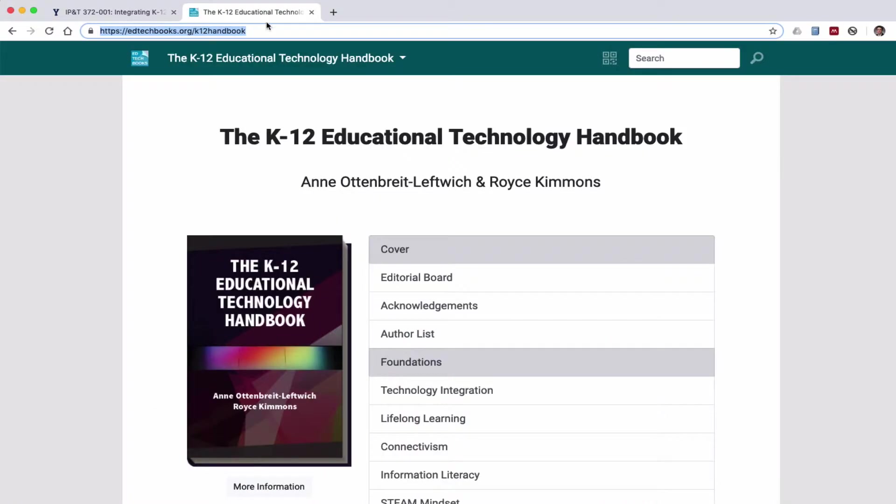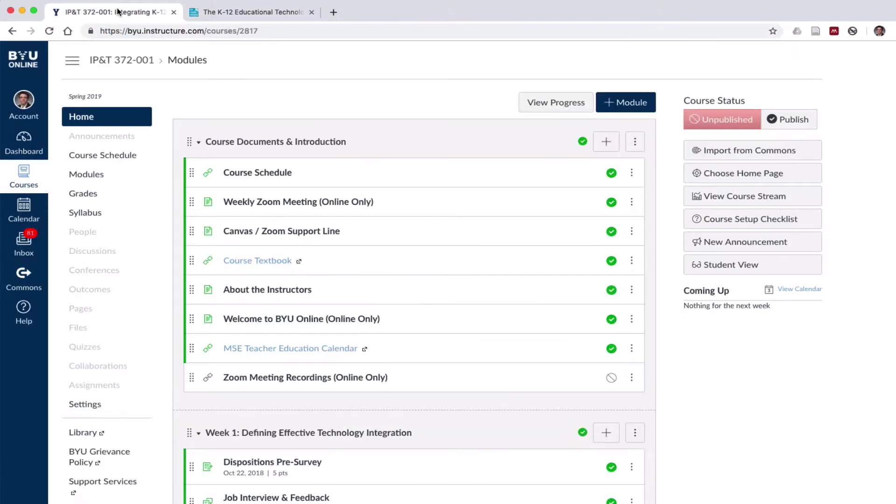I'm going to start by using this open textbook that's available on edtechbooks.org. I'm going to copy the URL and come back to Canvas and on my main page from my course click on Settings.